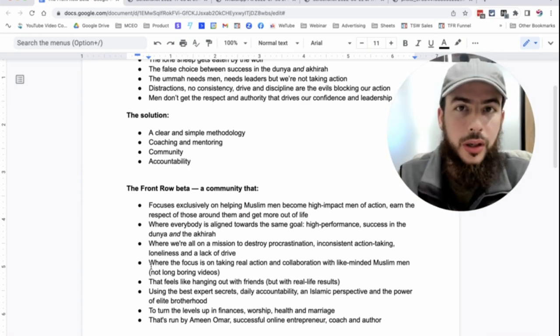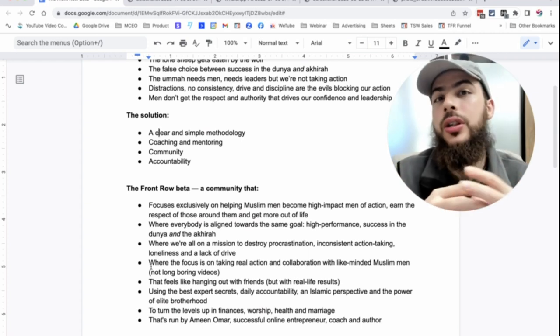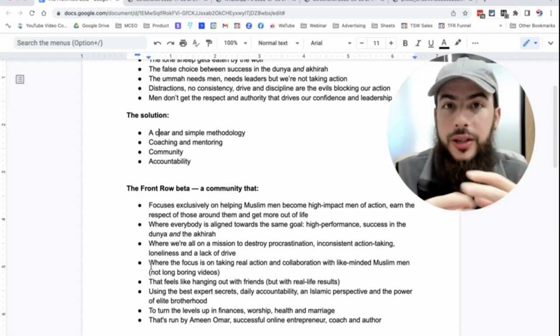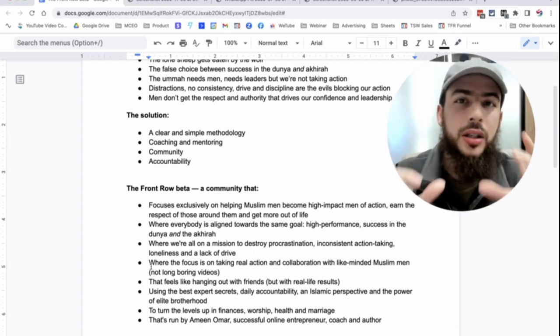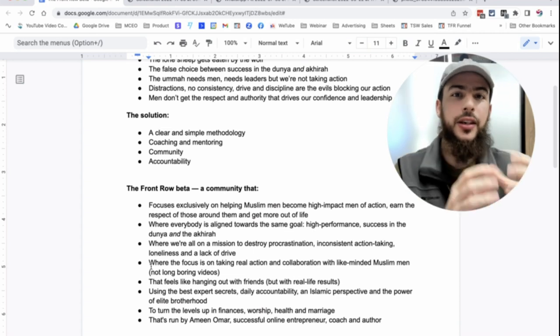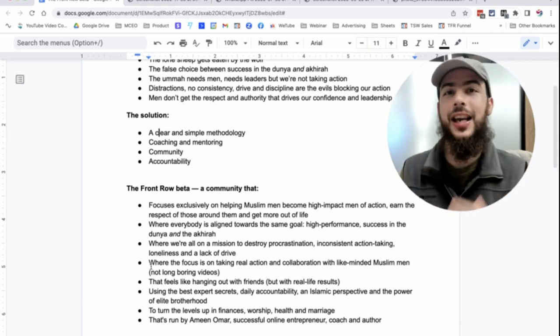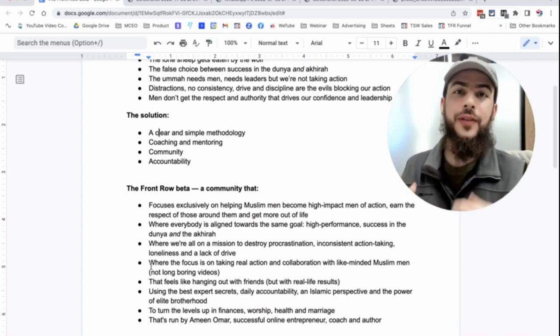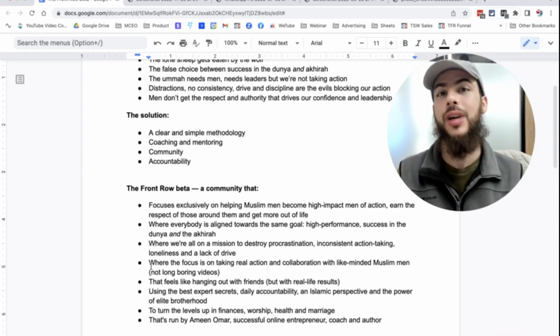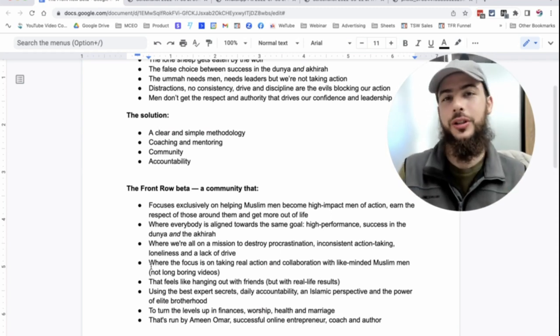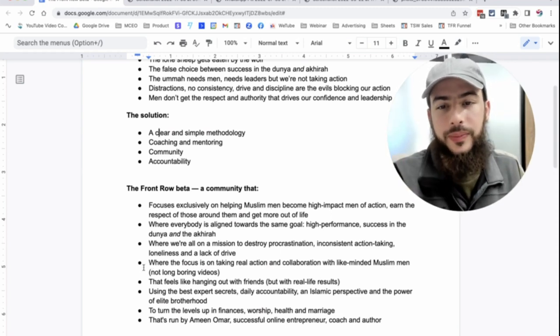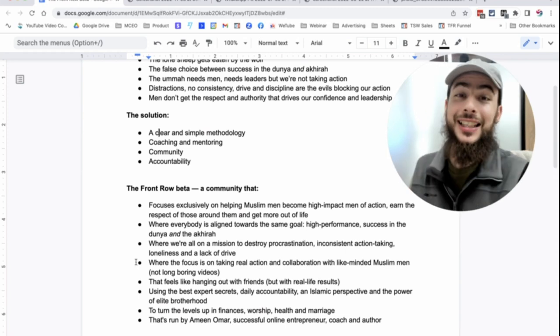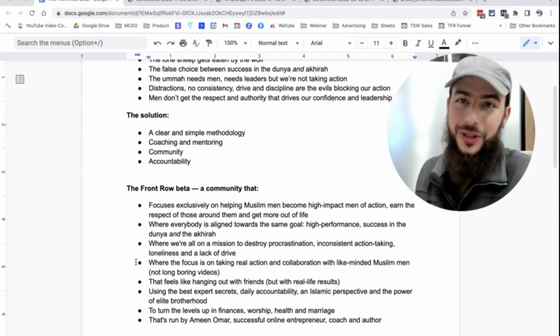Taking real action and collaboration with like-minded Muslim men, not long, boring videos. Because there is a level of information that you'll get, and there is a level of information that you need. But ultimately, the key thing is taking a bit of information, but actually taking action on it. And having the support and accountability from your brothers around you to go and do that, to actually take the action and stick with it.